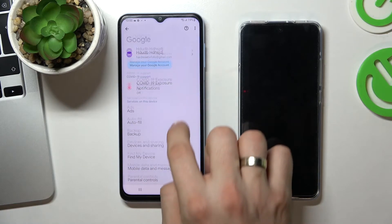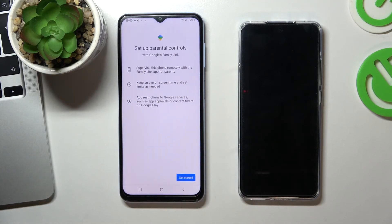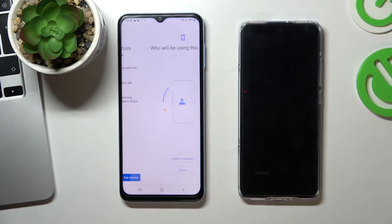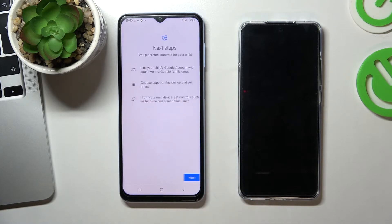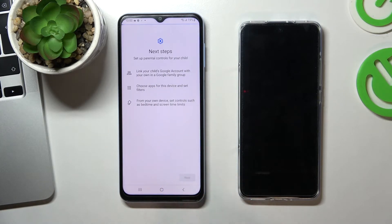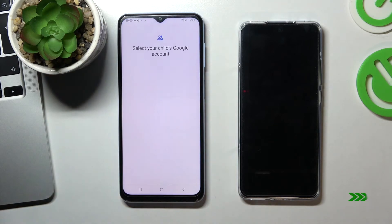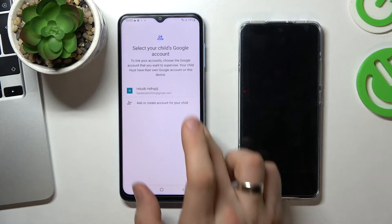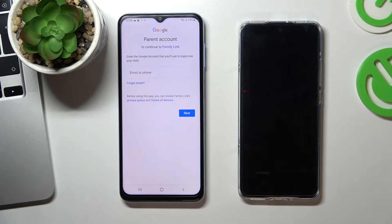Then scroll down and click Parental Controls, click Get Started, select Child or Teenager, click Next, and select the child's account.